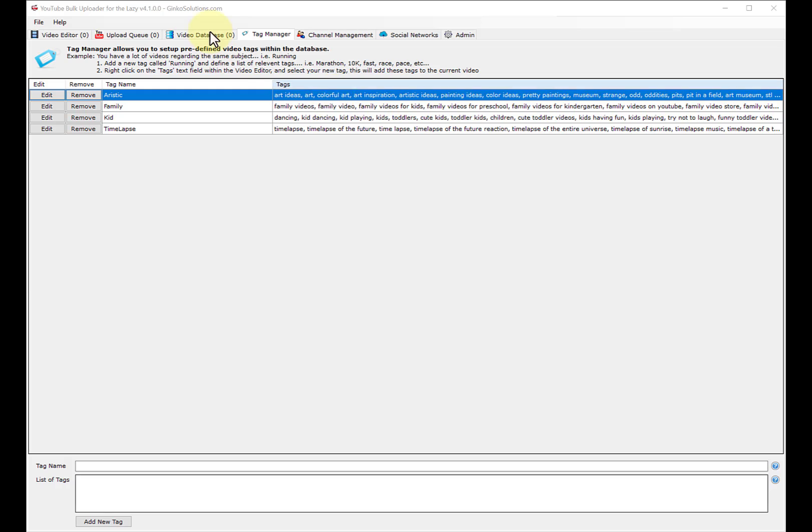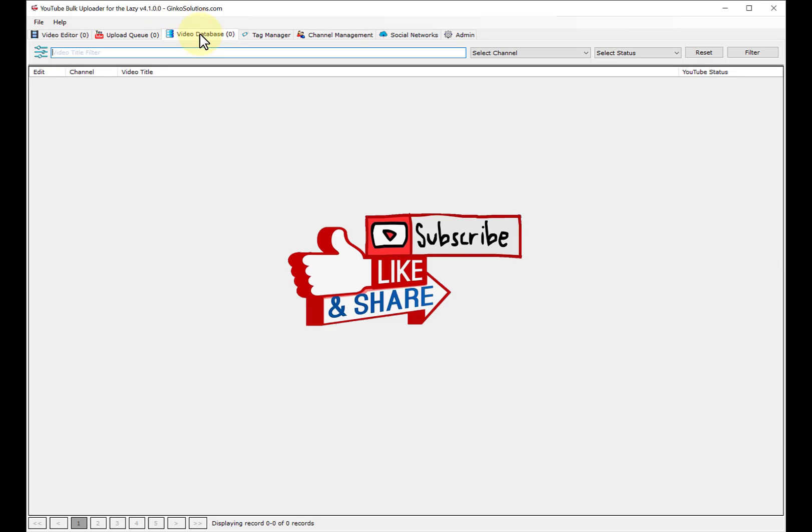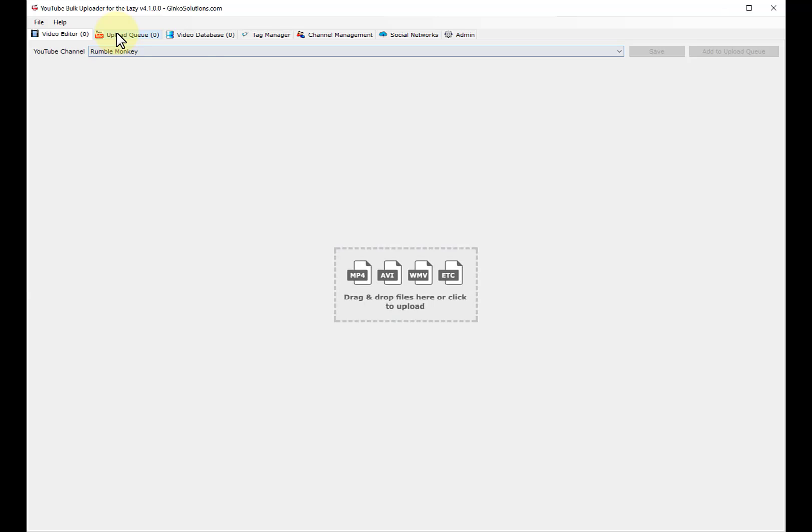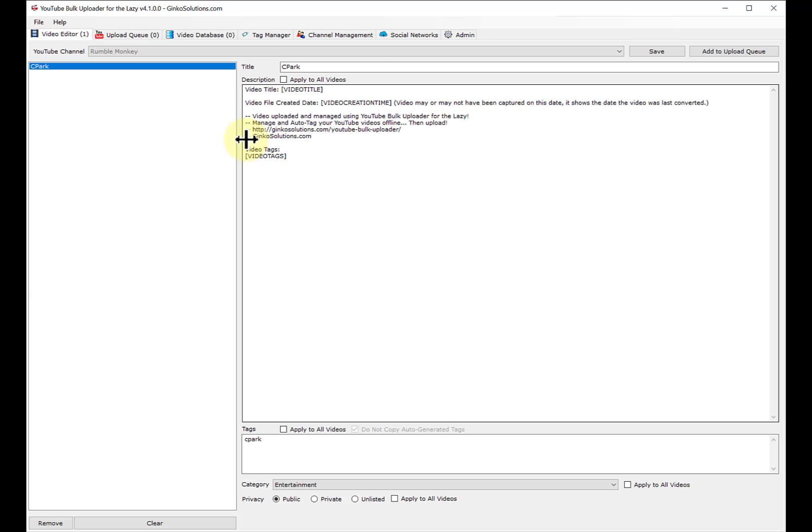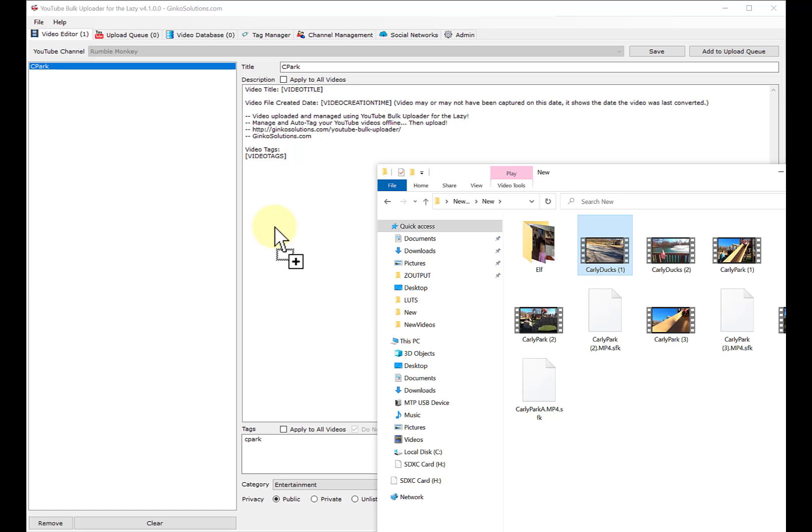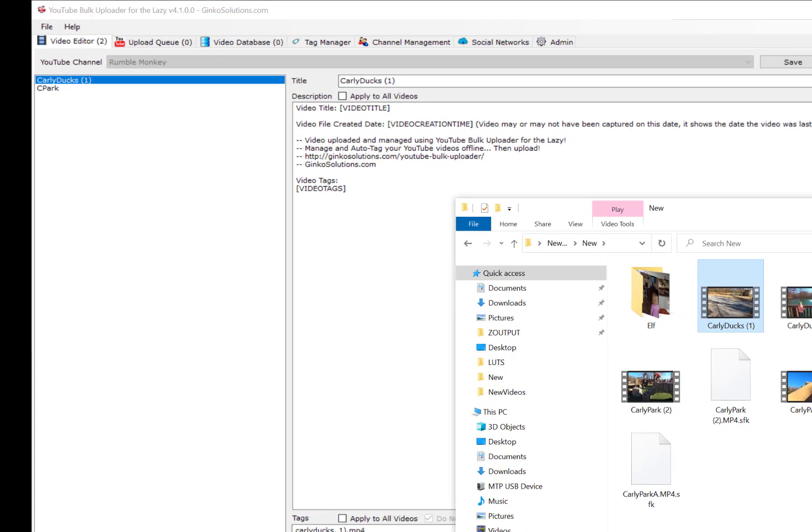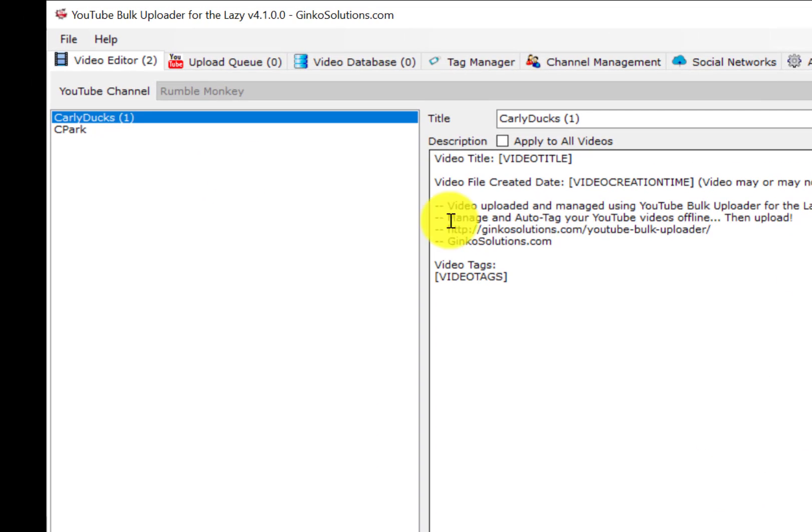I haven't been able to get video database to work. First, you upload your video here and get the tags and everything ready. You drag and drop - I dragged this from my desktop and dropped it right here. I'm going to get another video, Carly Ducks, and drag it here. Now I've got two videos.